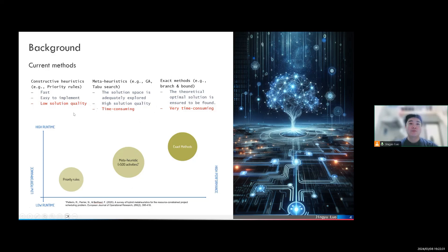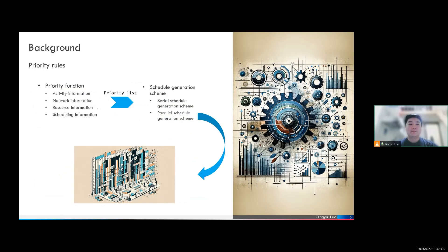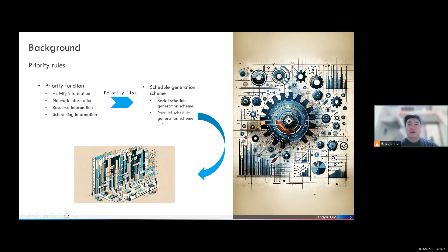This dissertation focuses on the improvement of the priority rules approach. The priority rules approach can be divided into two steps. In the first step, we use a priority function — such as activity information like processing times, network information, or the number of successors — to construct a priority list. Each activity in this list is ranked by its priority value and their precedence relation. Based on this priority list, we can use a schedule generation scheme, like serial or parallel schedule generation scheme, to calculate a feasible solution. However, this method only considers a very limited amount of information, and there is no guarantee that a priority rule can outperform all other methods under all scenarios.